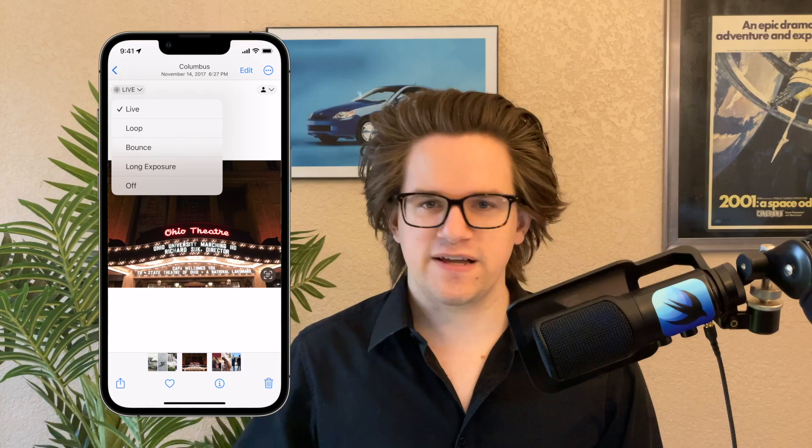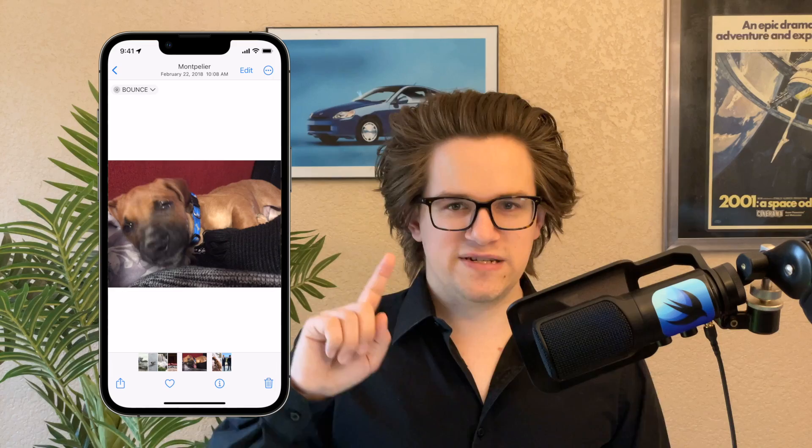Number four: Live Photo effects. If you take pictures with the iPhone camera with Live Photos turned on, there are cool effects you can apply. Tap the Live button in the corner and pick from a list. Loop plays it repeatedly like a GIF. Bounce plays it forwards and then rewinds it repeatedly. Long Exposure turns any movement into a beautiful motion blur — and if you ever take a picture of a river or a waterfall, you are legally required to use the long exposure effect.